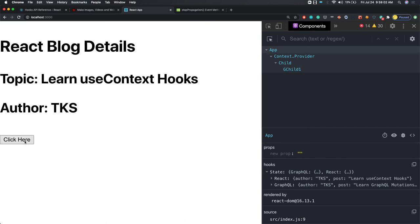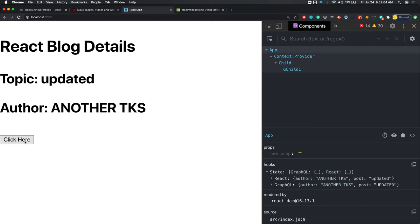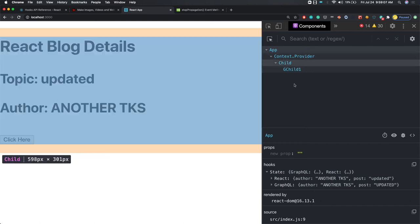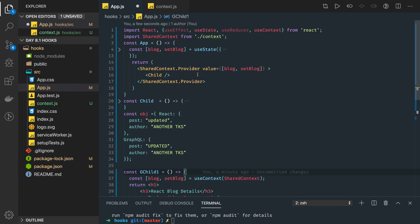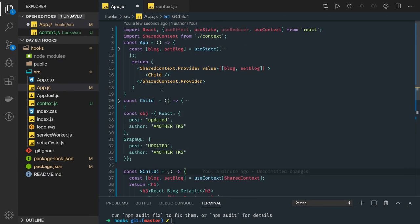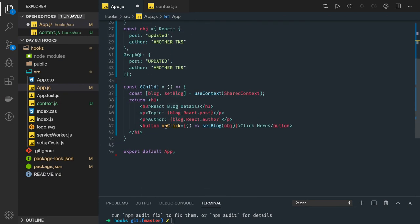If I call setBlog by clicking on any child component, it will update the state of the parent most component. So how the lifecycle is working: you have some state, I am getting it, I am rendering it in the child component.